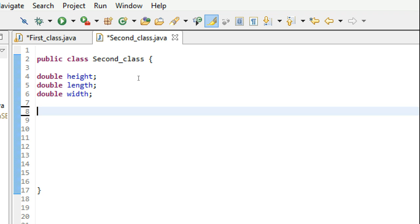Hello guys and welcome back to the 23rd Java tutorial. This tutorial is not much of a very beginners tutorial and what we are going to cover is quite complicated and very important as well. So you might want to focus on this tutorial twice as much as you are focusing on any of the other tutorials.